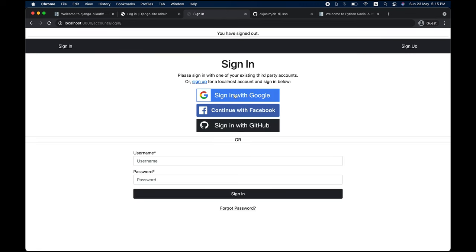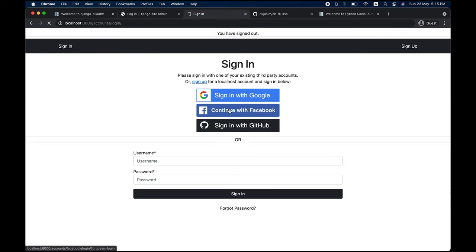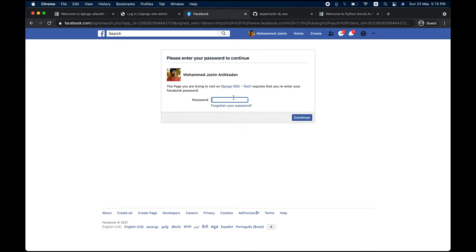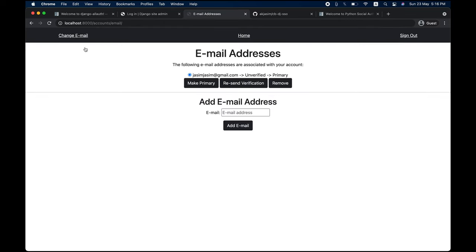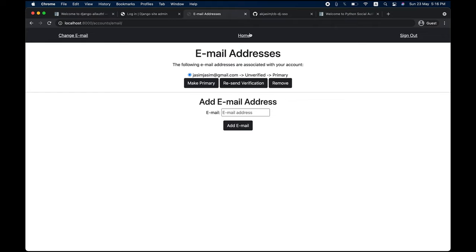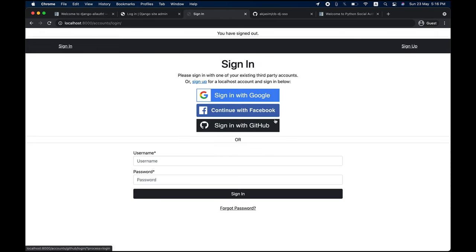If I sign out and continue with Facebook again, this time it automatically logs me in — just entering the password and it says 'successfully signed in as FAB.' That's working perfectly fine. There are additional features of Django allauth like changing email, making primary email, and so on, but we're mainly interested in the social sign-in functionality.